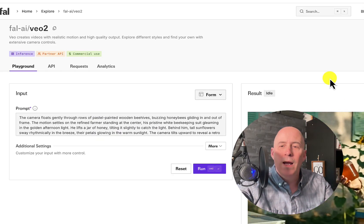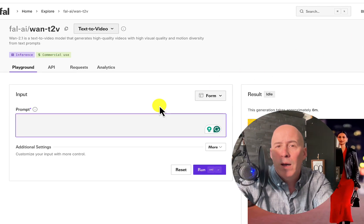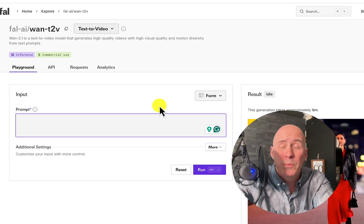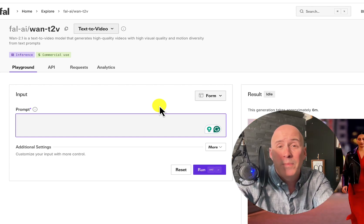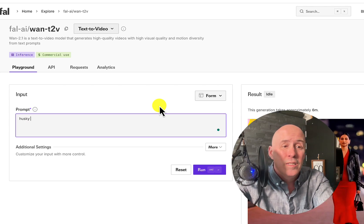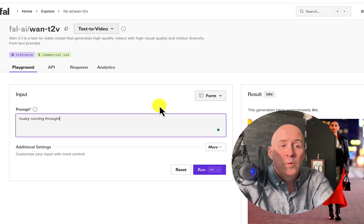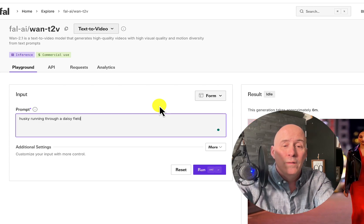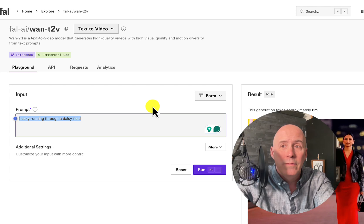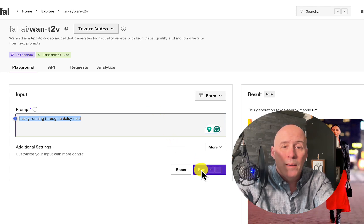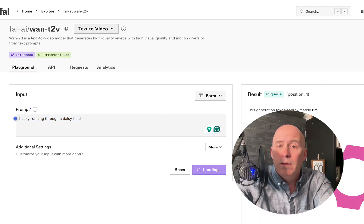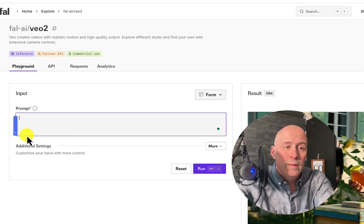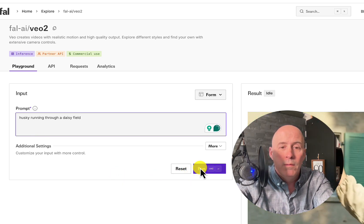So what are we going to do? We're going to start off with a prompt that, quite honestly, a lot of the video generators have had a rough time with, which is hard to believe because it's a very simple prompt — and it's a husky running through a daisy field. We'll copy it because we'll give VO2 the exact same prompt.